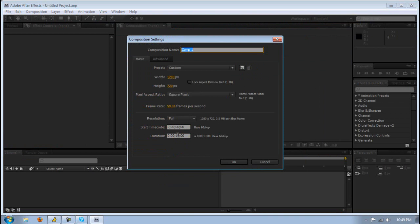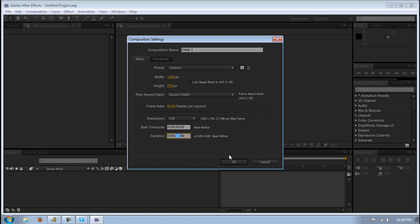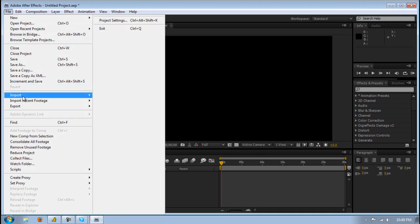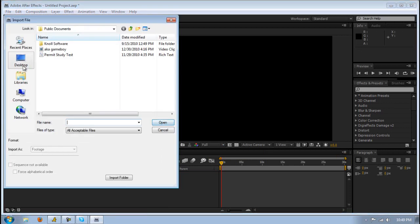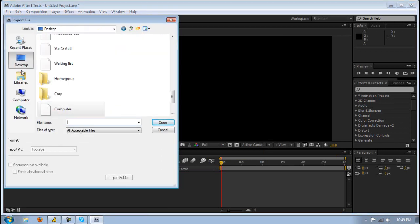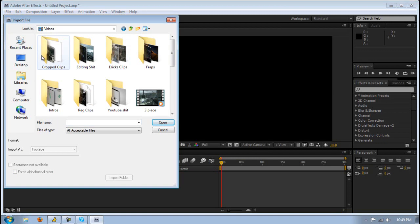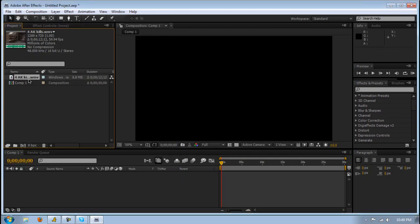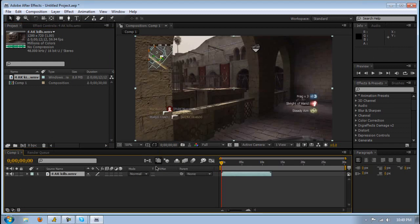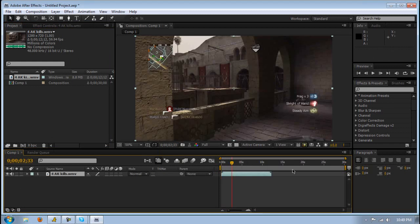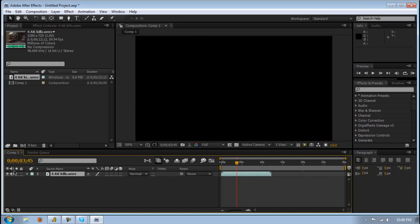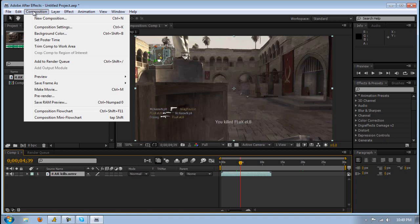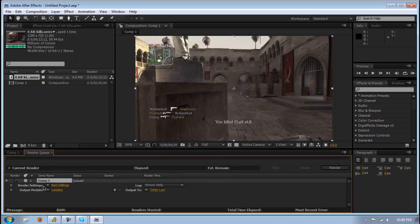You want to change this to however long you want. This is seconds. First is hours, minutes, seconds, and nanoseconds. Let's just say you want it 30 seconds. Click OK. You want to go to file import. Let's import a file. Let's just go to my videos. Put that in. You have your clip already in. When you want to render in After Effects, you just want to make sure it's highlighted by clicking comp 1. Then you want to go to composition, add to render queue.